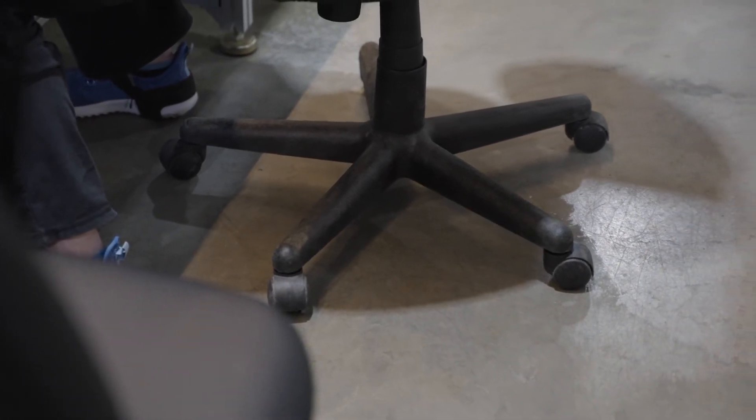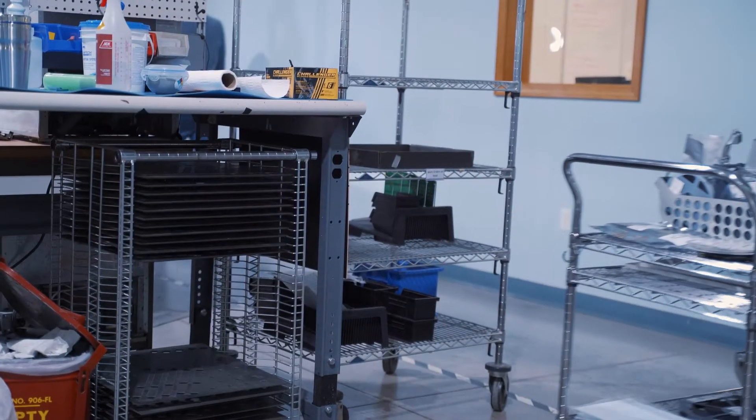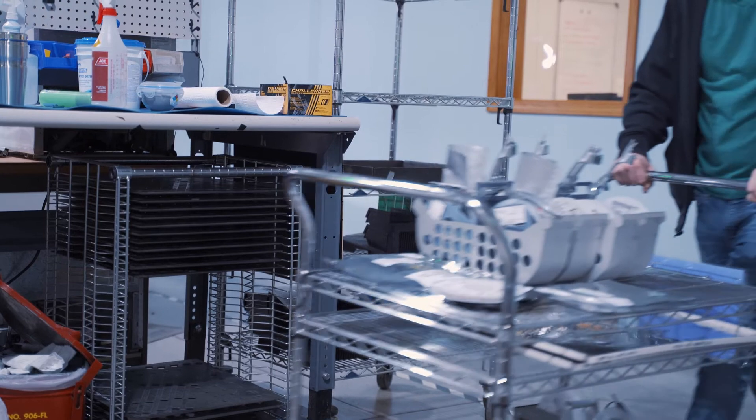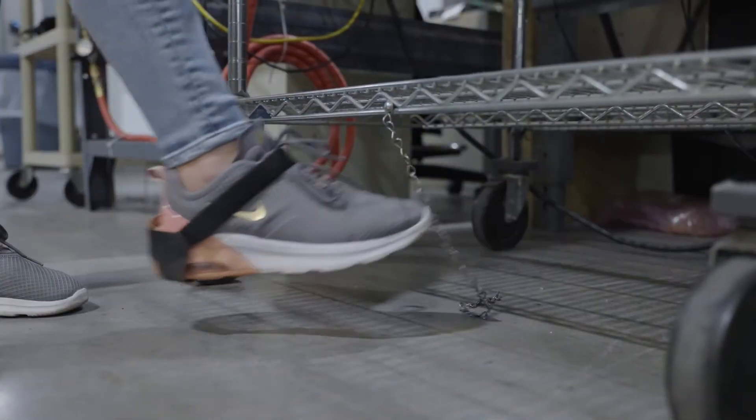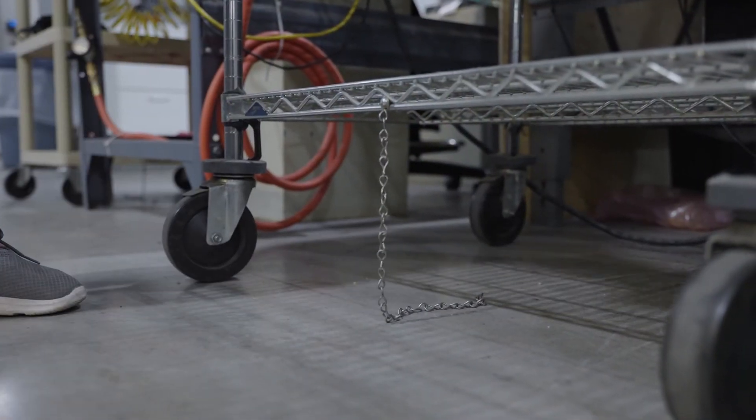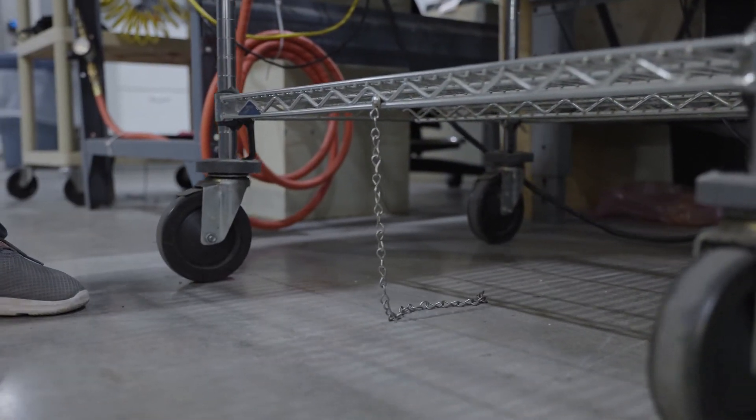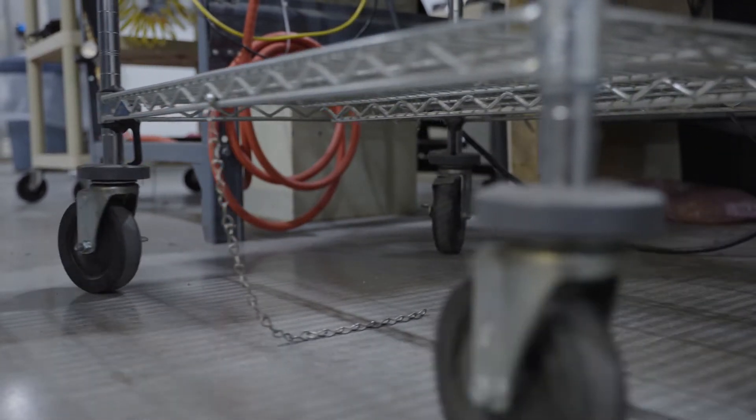Chairs should have conductive casters. Roller carts should be made of metal or special conductive plastic. A hanging strap grounds them to the floor so they can't build up excess charge.